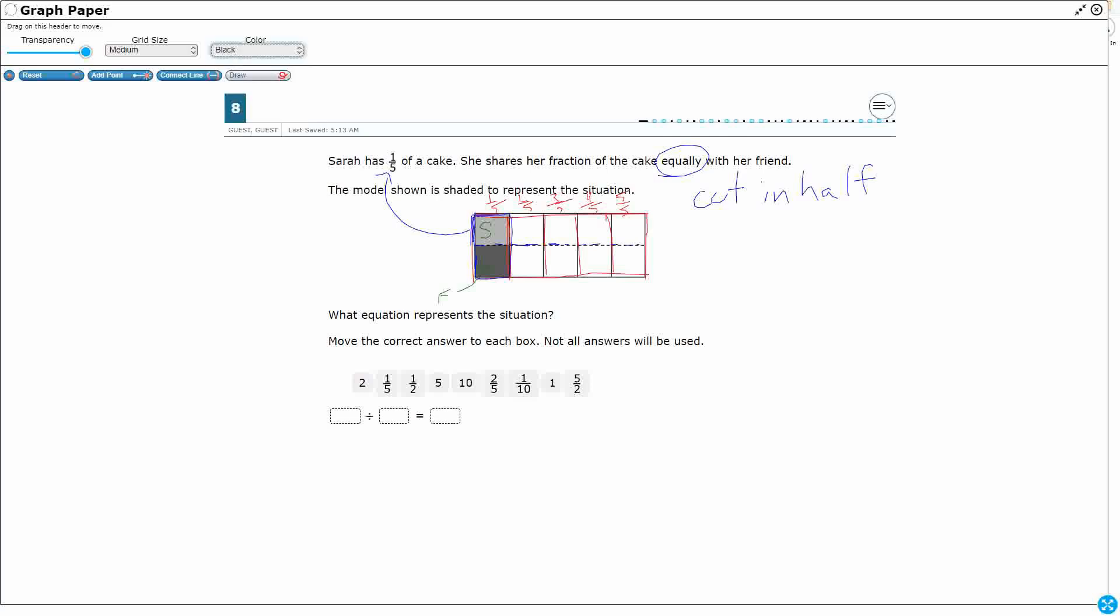Well, if we count, I've got one, two, three, four, five pieces there, six, seven, eight, nine, ten. So now I've got a cake that's got ten pieces. So that means I'm going to need a fraction with a denominator of ten.